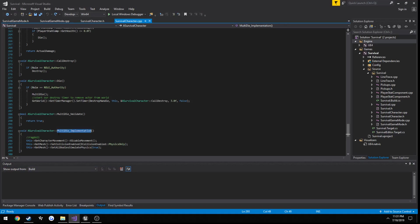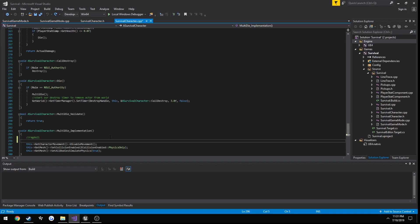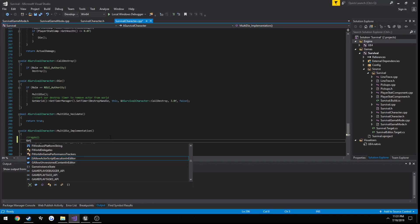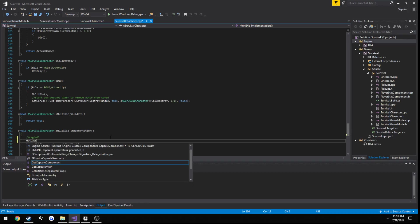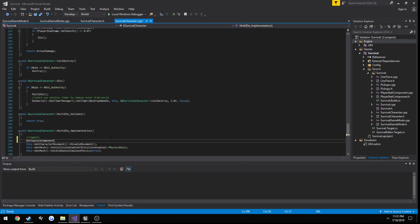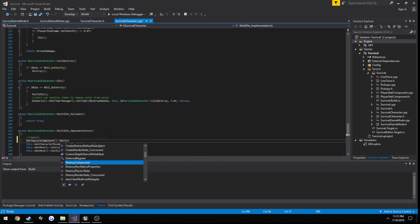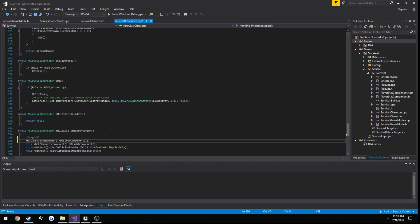We need to remove that, so we can do that by going back to our multicast die function and simply do get capsule component, destroy component, and that's it. That'll take care of that.